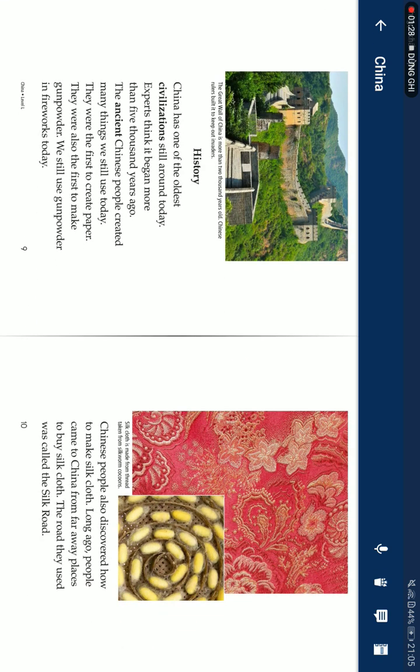History. China has one of the oldest civilizations still around today. Experts think it began more than 5,000 years ago. Ancient Chinese people created many things we still use today. They were the first to create paper. They were also the first to make gunpowder.